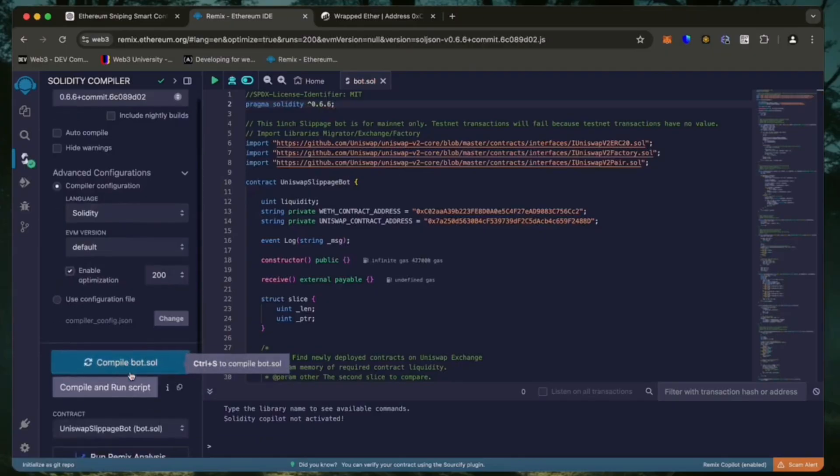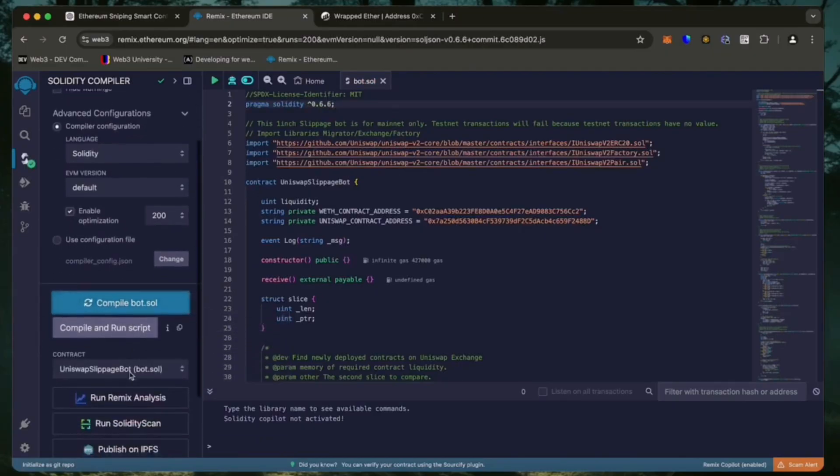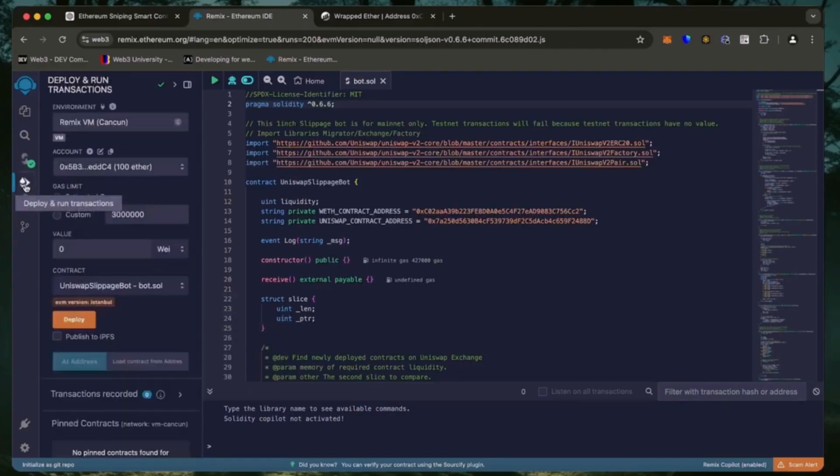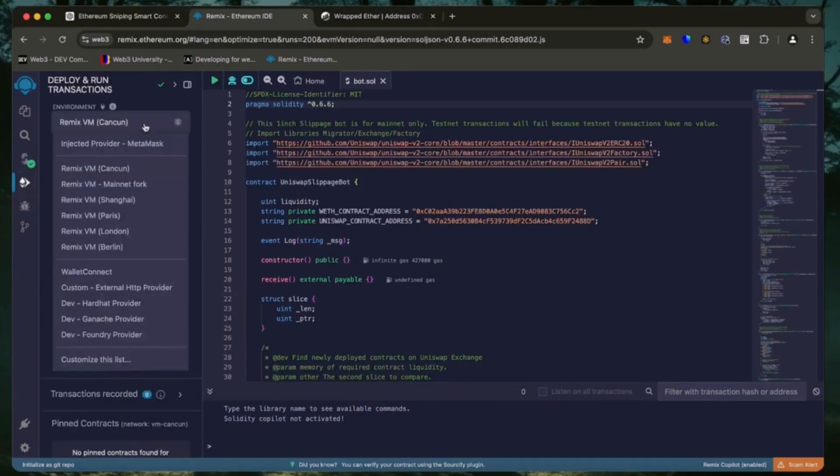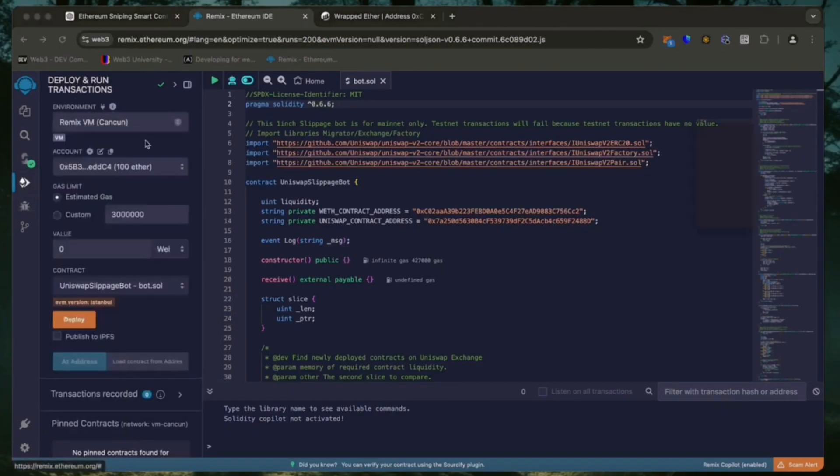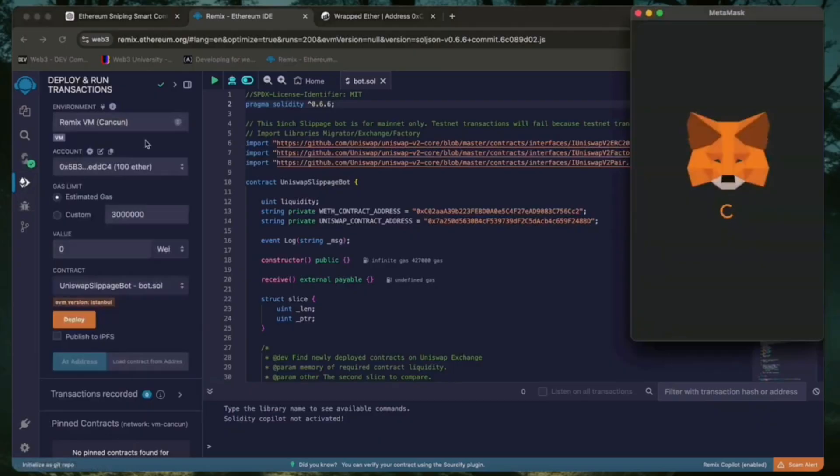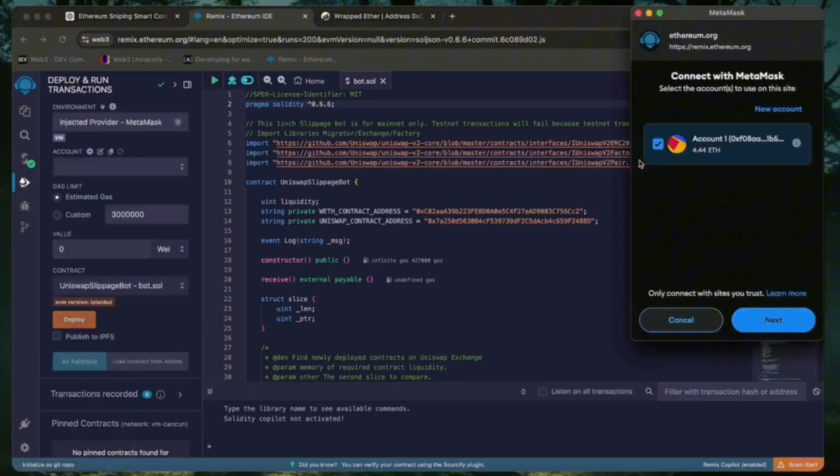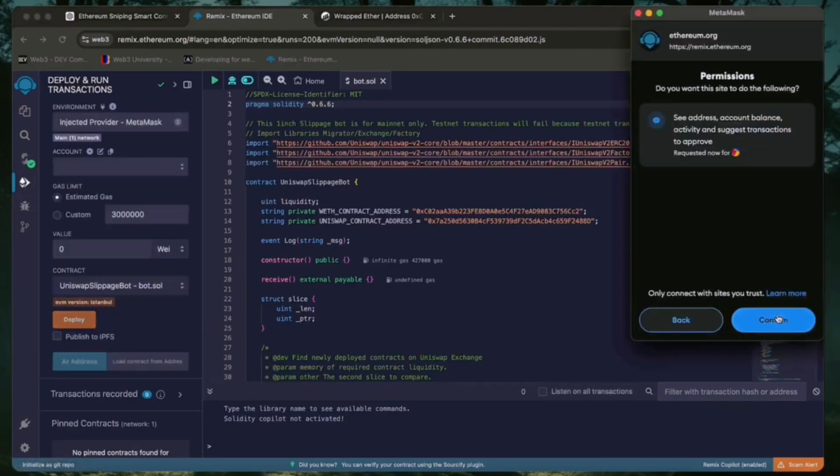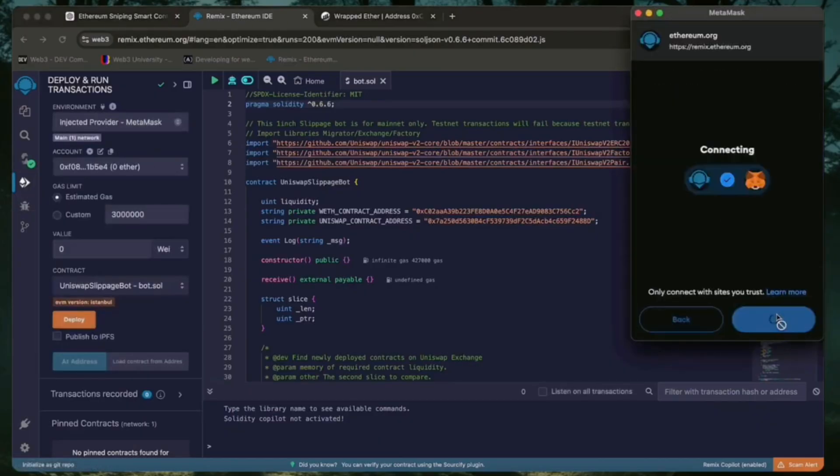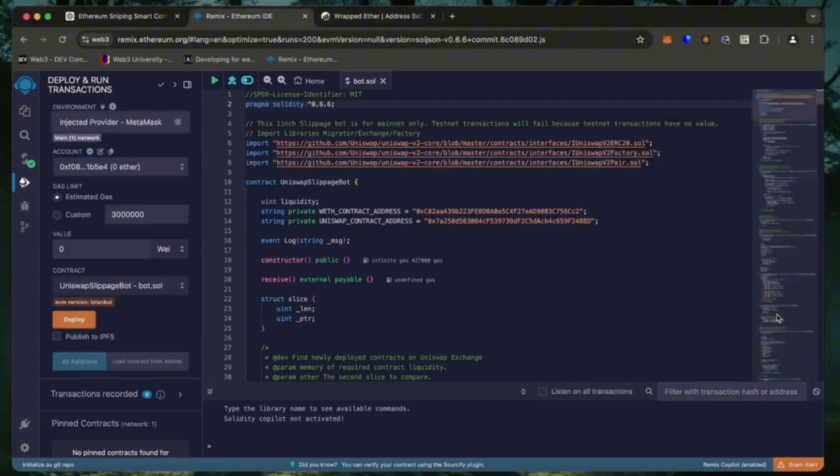Now we're going to deploy this to our wallet. Head over to the deploy and run transactions tab in Remix. Here we need to select injected provider as the environment. We need to confirm the contract on the blockchain by paying gas fees. Gas fees are the commission for the Ethereum network for smart contract deployment. Now the deployment is ready to go, click deploy.